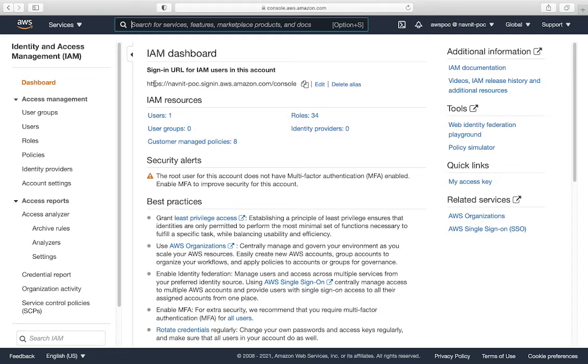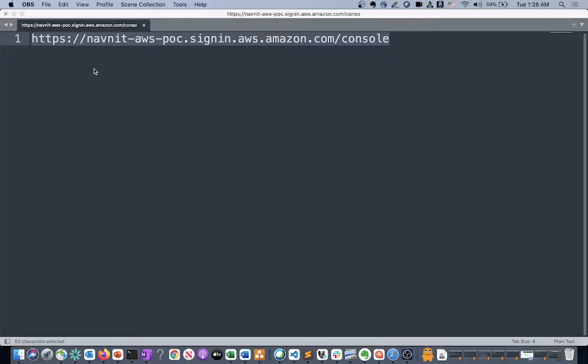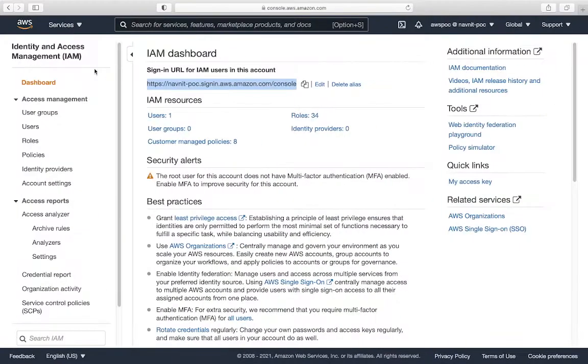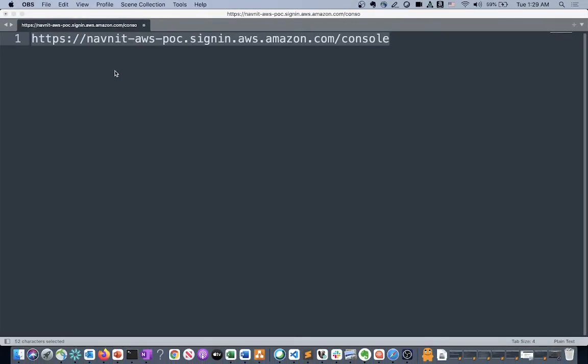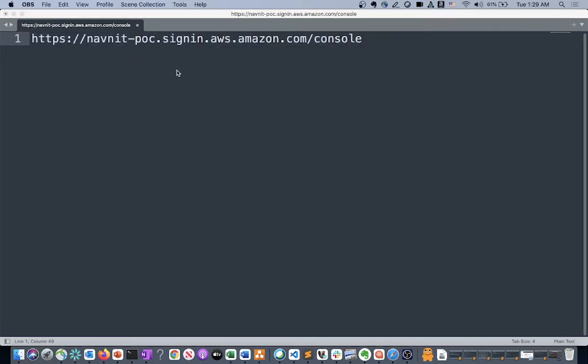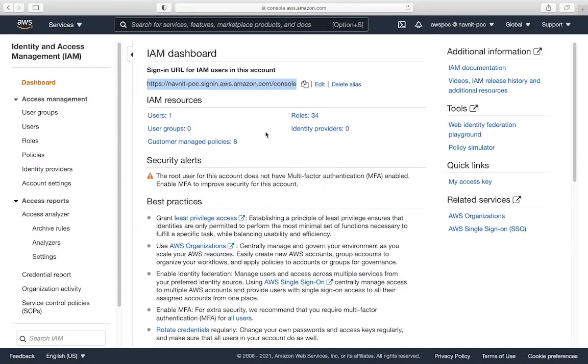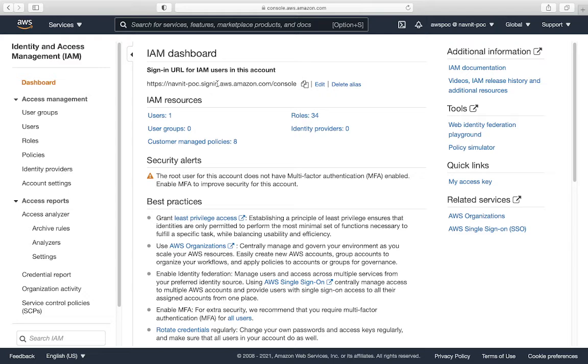you have to go to the dashboard. Once you're in dashboard, you must be able to see this sign-in URL for IAM user and account. Remember, this is the account which I have used to log in. Earlier I was having navnit-database-poc, but I changed it. So let me change it back to the one I used to have earlier.